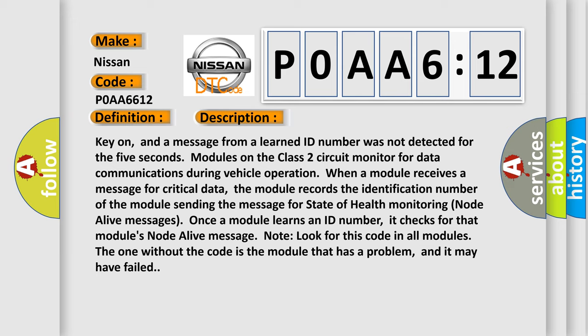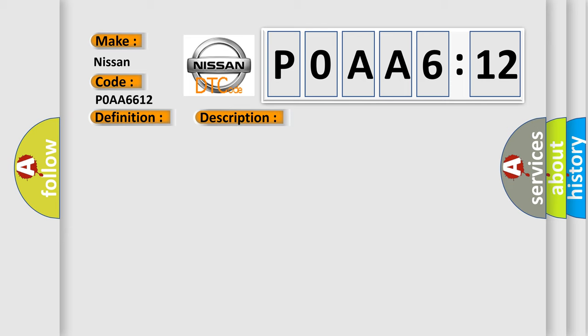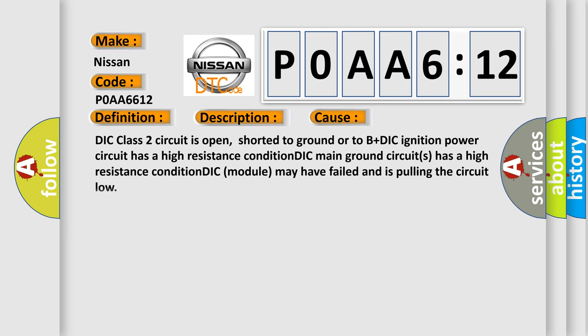This diagnostic error occurs most often in these cases: DIC Class 2 circuit is open, shorted to ground or to B+DIC. Ignition power circuit has a high resistance condition. DIC main ground circuits have a high resistance condition. DIC module may have failed and is pulling the circuit low.